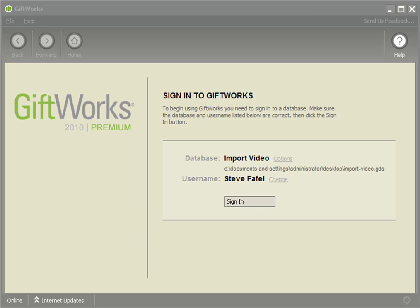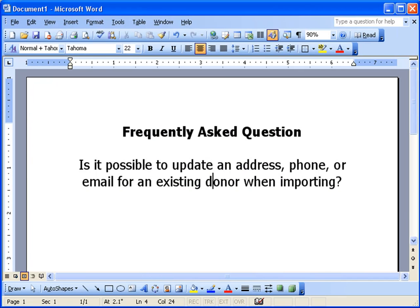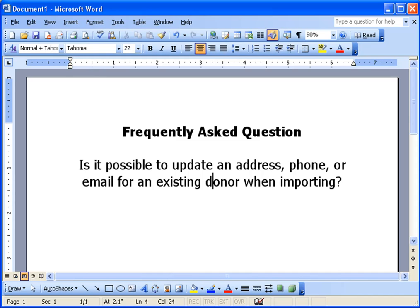Welcome to this GiftWorks video. My name is Steve Faithful, and in this video I'm going to answer a frequently asked question we receive when people are importing information into GiftWorks. The question is: Is it possible to update an address, phone, or email for an existing donor when importing? The short answer is yes, it is possible to update an address, phone, or email for an existing donor when importing, but you have to make sure you follow one specific rule.